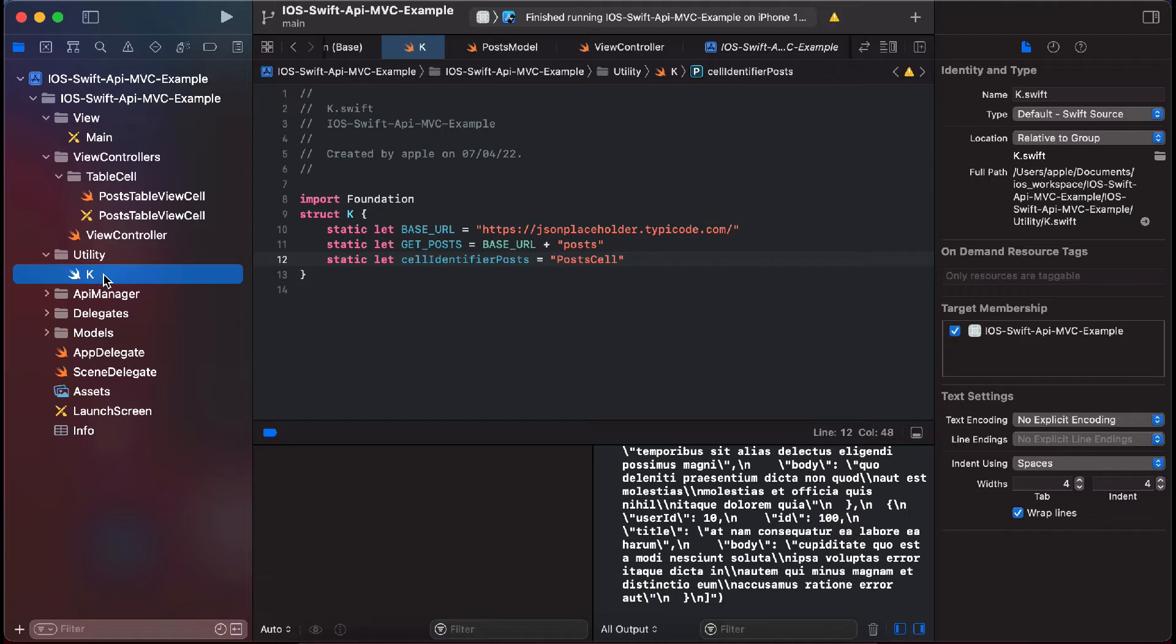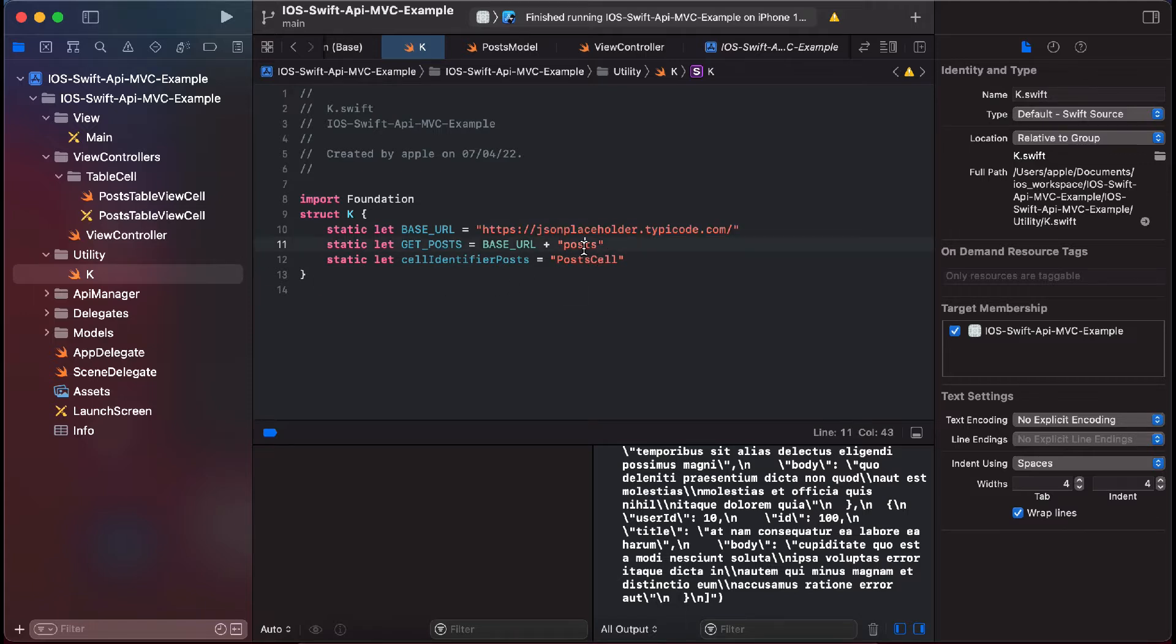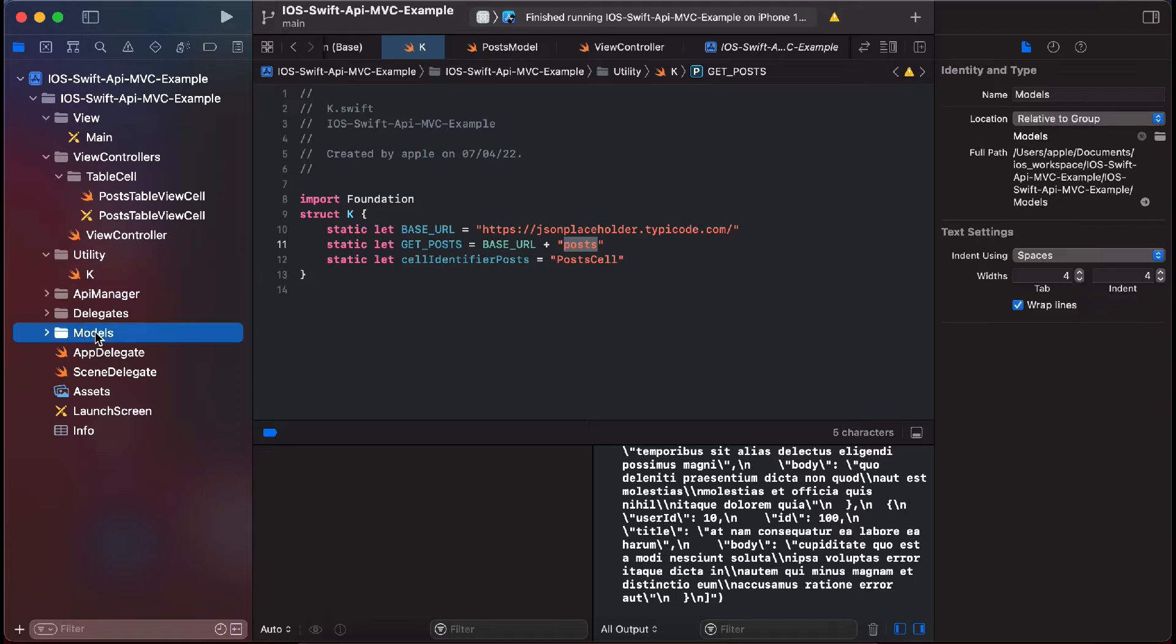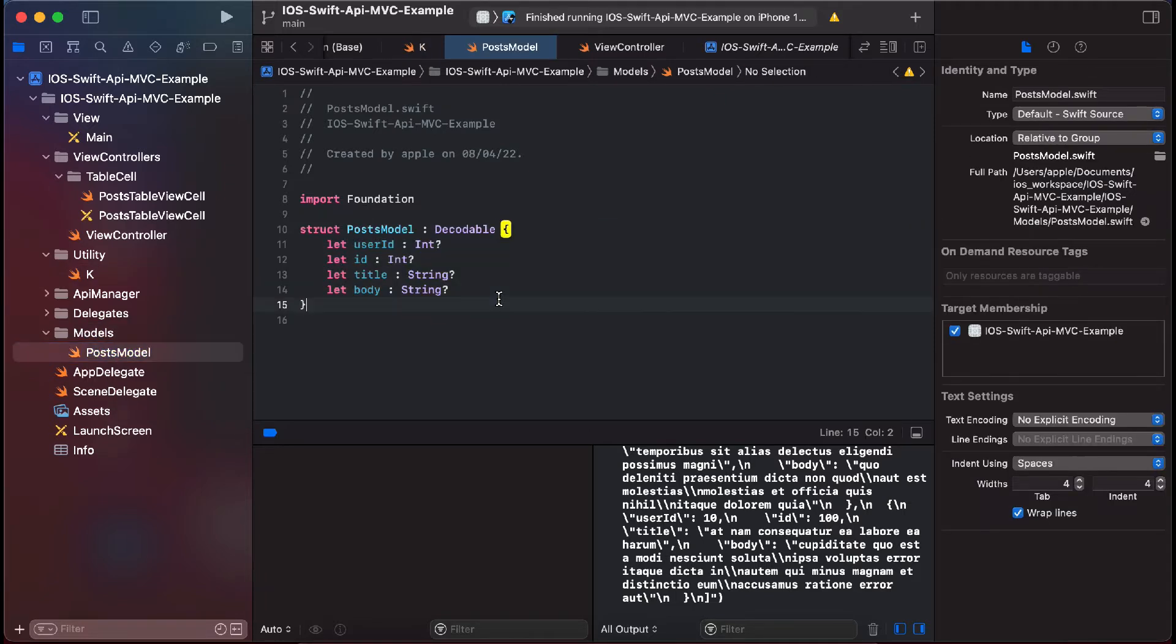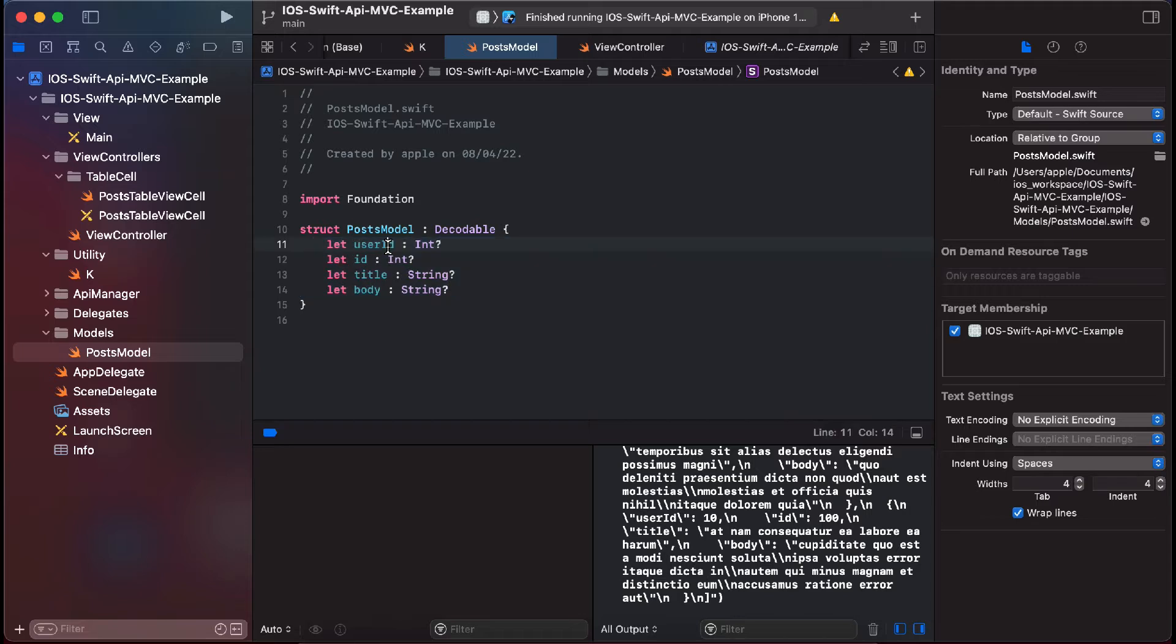So first of all, I will tell you what we have. This is our JSON, this is our base URL, and this is our endpoint which is post. And we have our model class here in which we have four parameters which is user ID, ID, title, and body. So let's start the app.